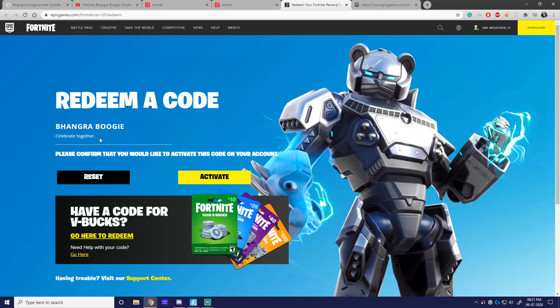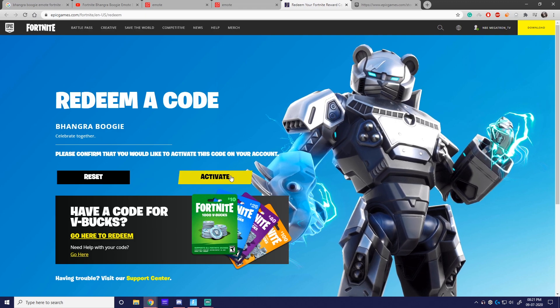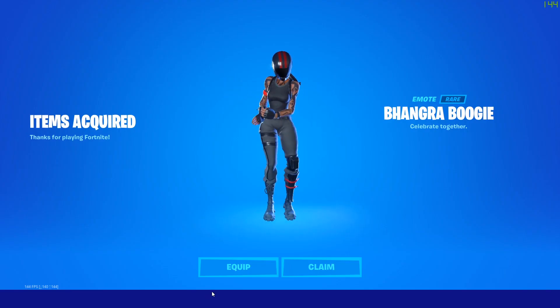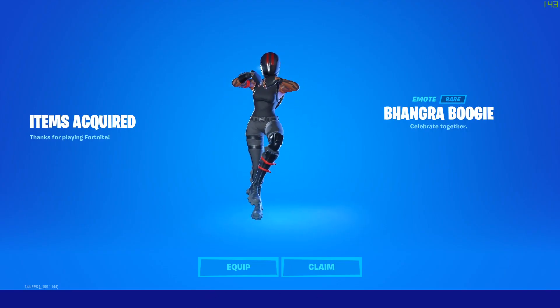So this is my code - I've already done it. I've activated the code. Here is the emote.